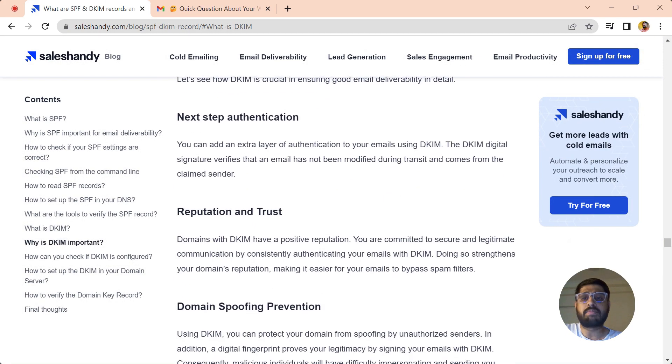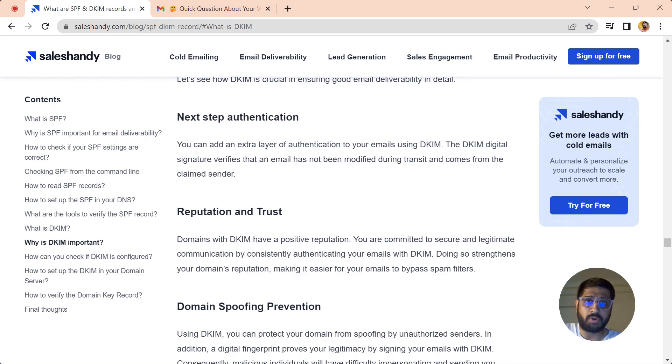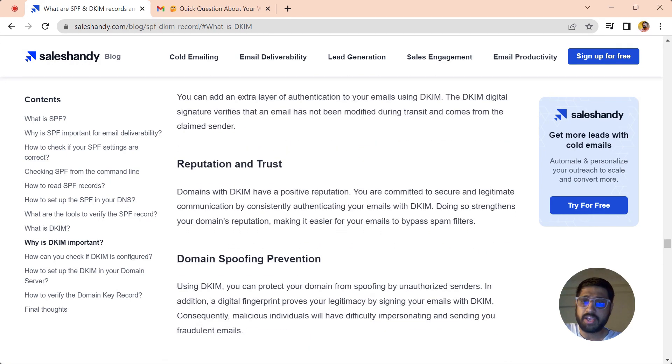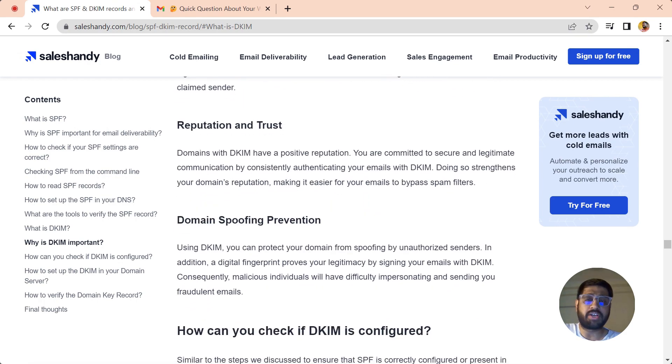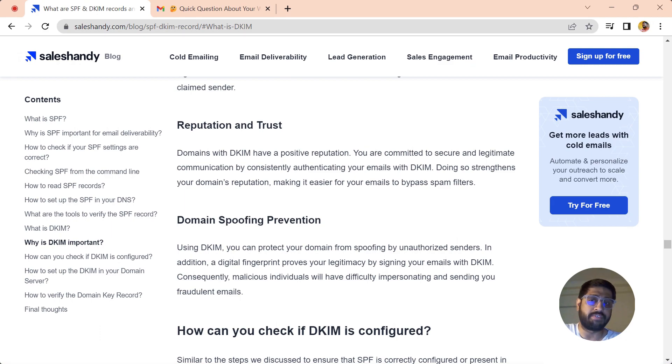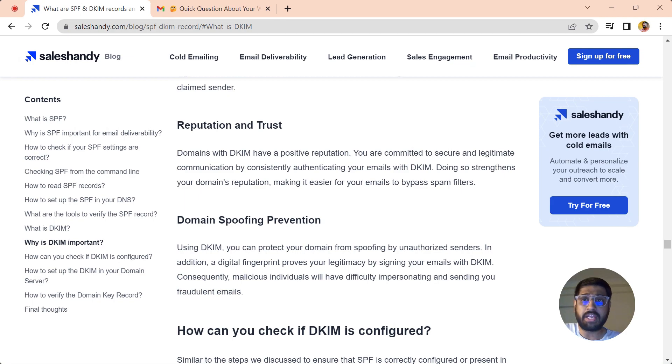Apart from that, your DKIM key is a next level authentication. It prevents you from spoofing—no one can do fraudulent activity using your domain or your brand. It increases trust and reputation among the ESPs, thus resulting in good deliverability.